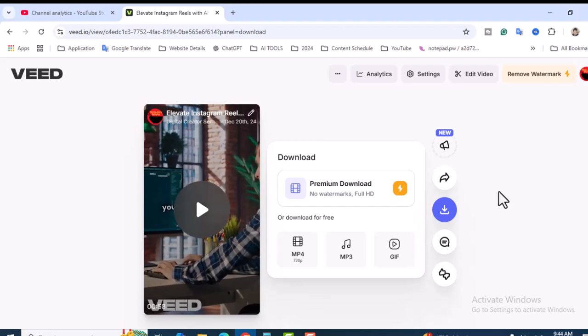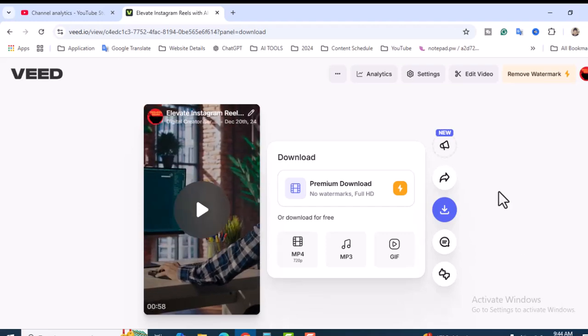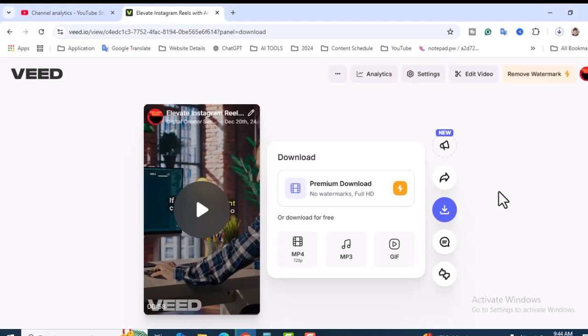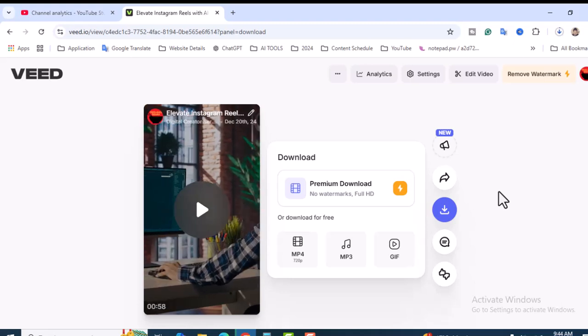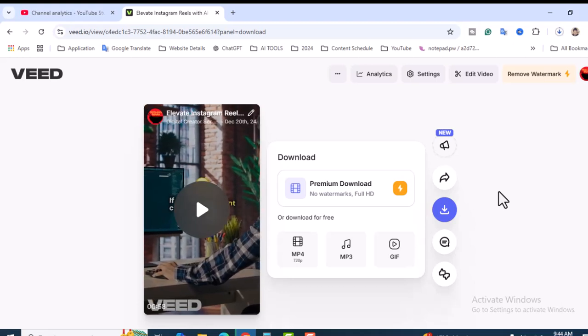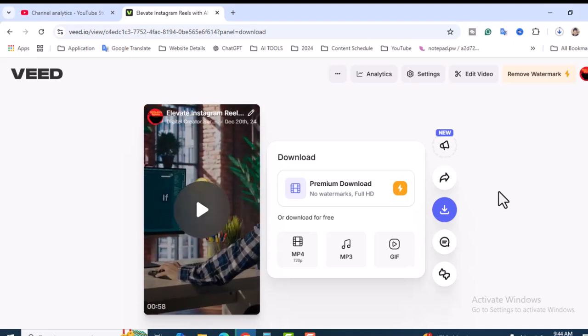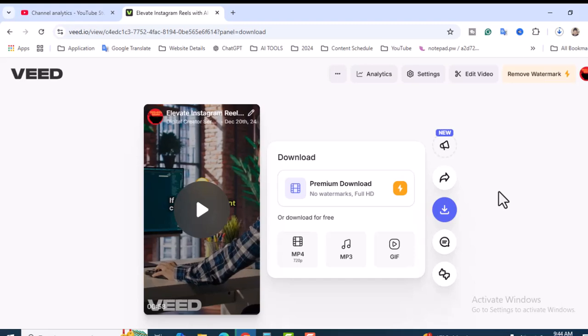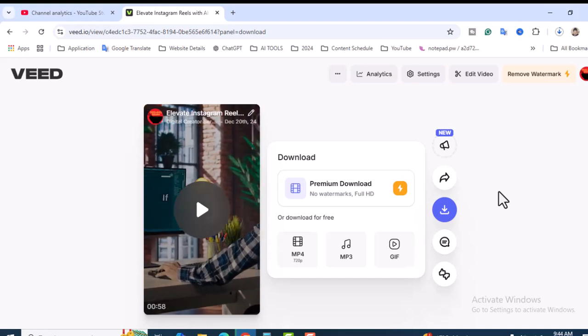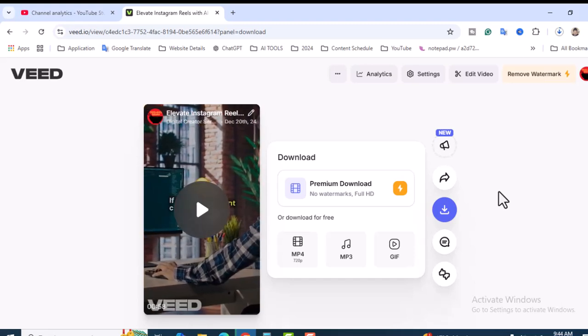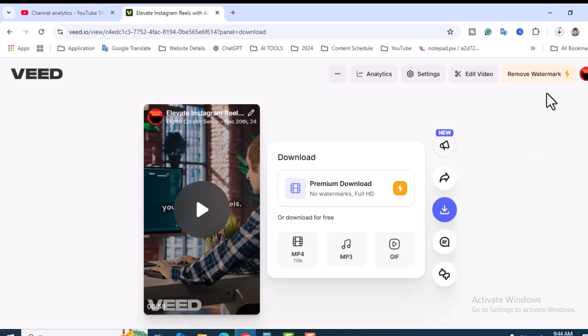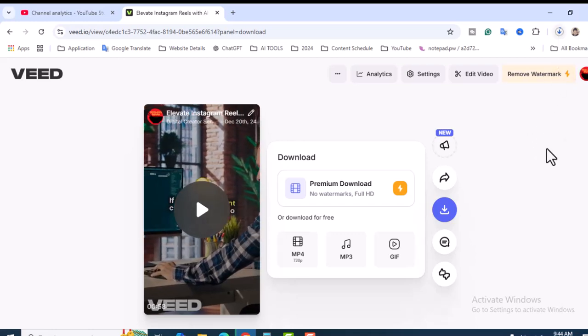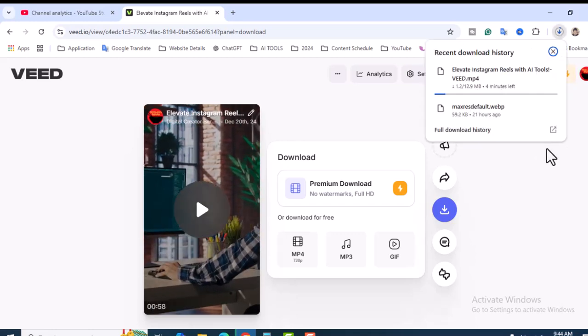It's 720 pixels - it's okay for Reels video. As we're not creating long format video, we don't have to consider generating high resolution video. Perfect, it's already downloading.